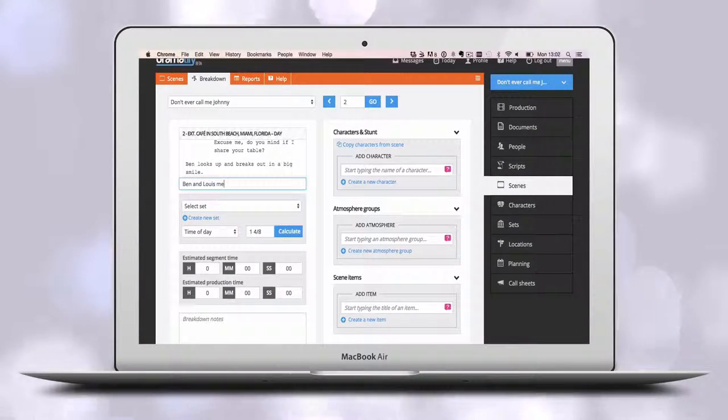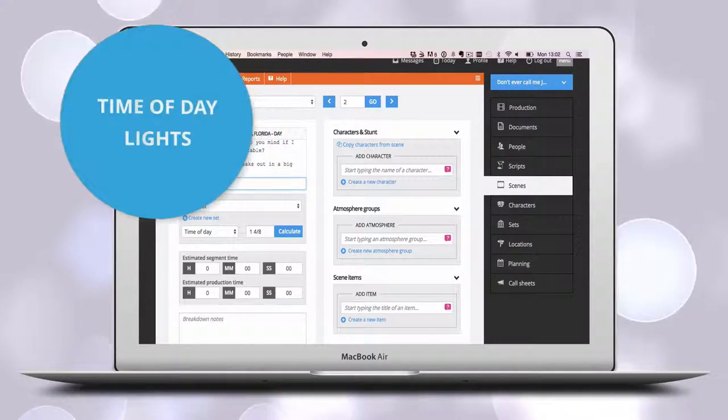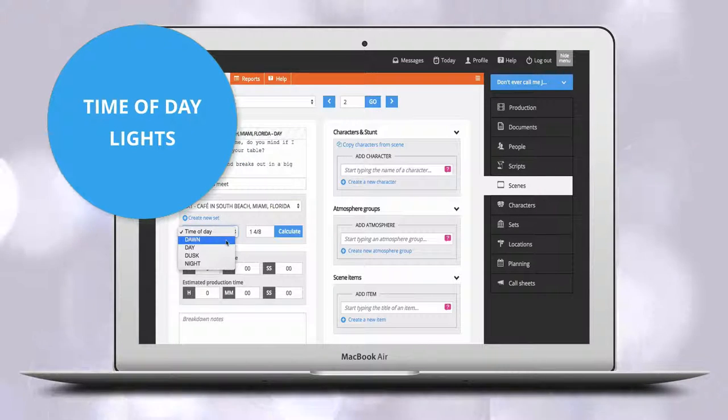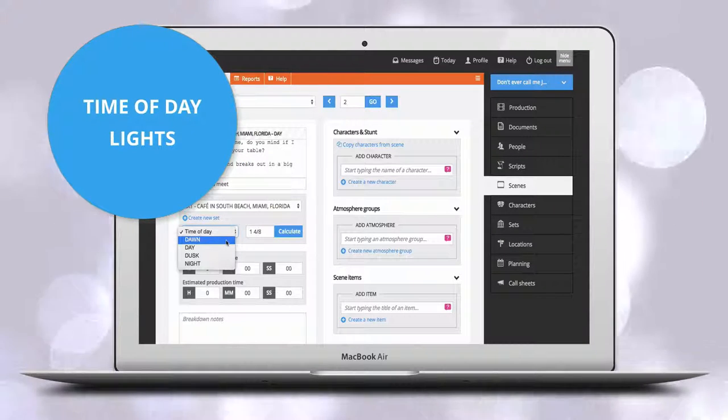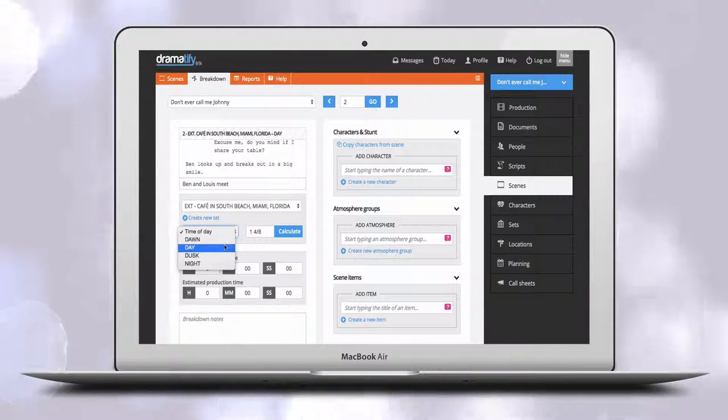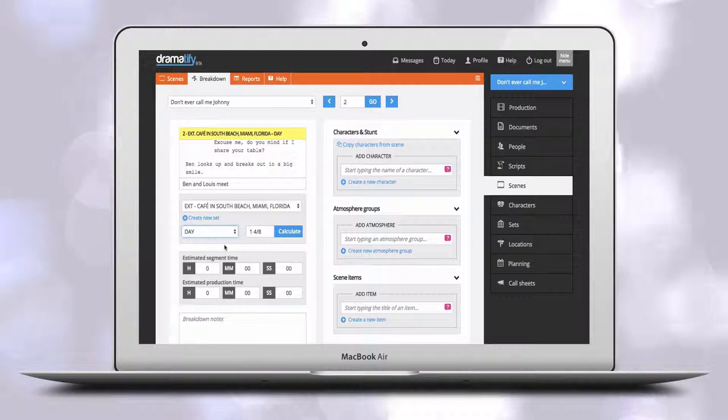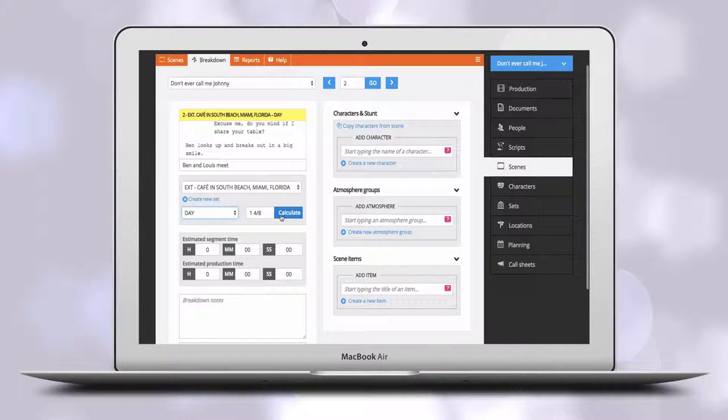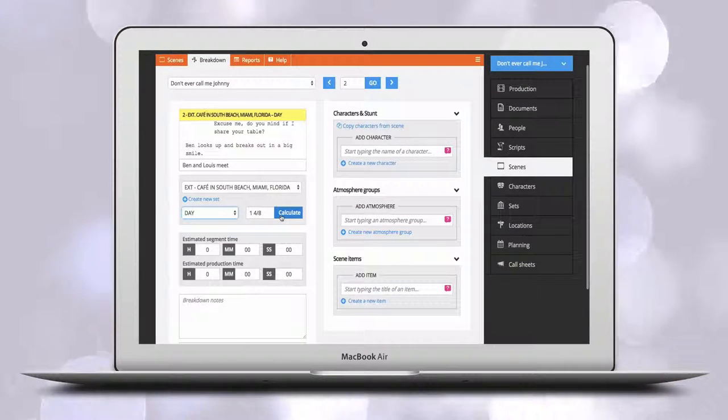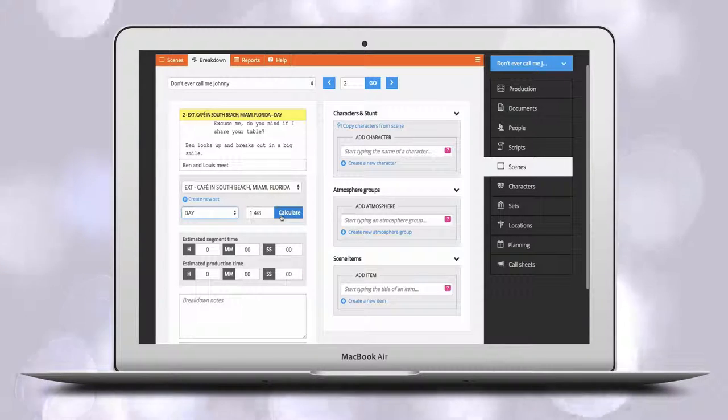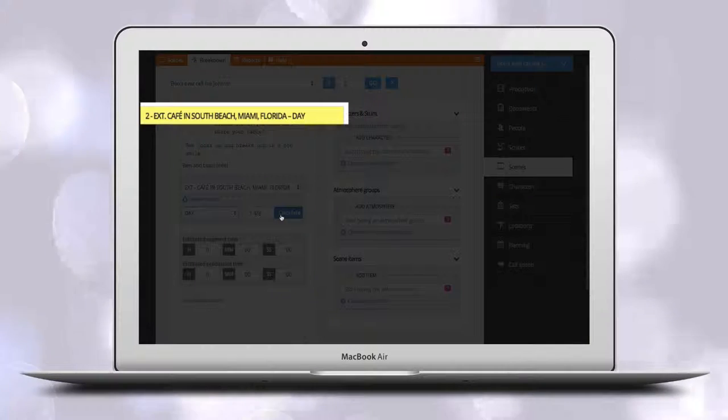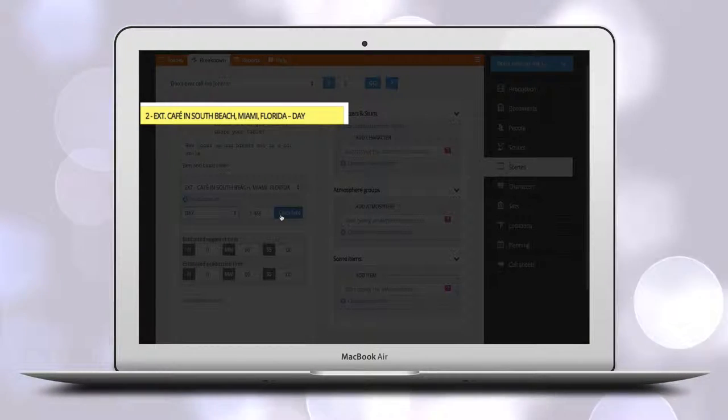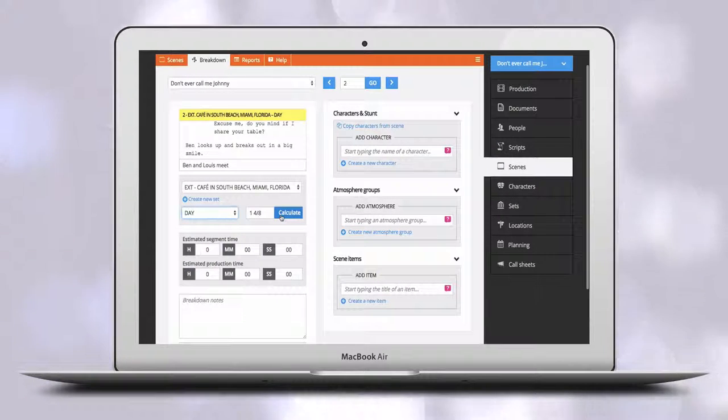Dramatify has four time of day statuses to choose between: Dawn, day, dusk and night. They can be different from what's indicated in the slug, afternoon for example. When you have added set and time of day, you will see that the background of the scene slug changes from lightly striped to a correct stripboard color.